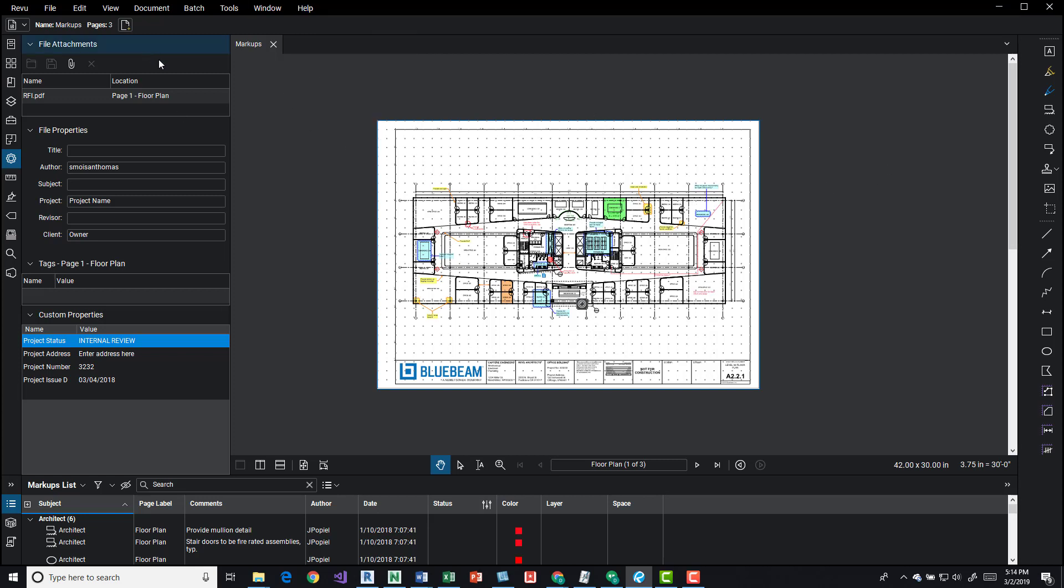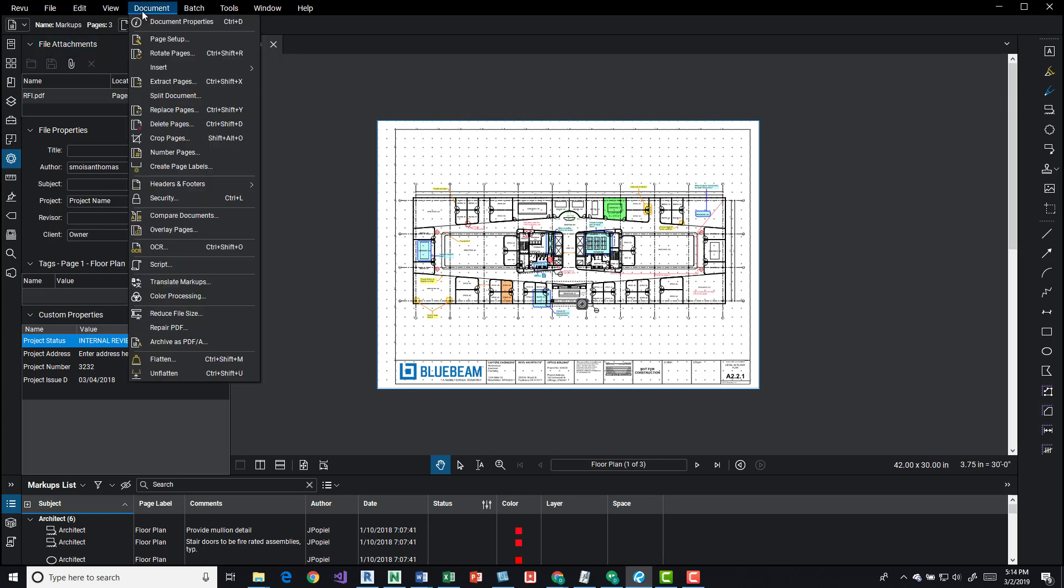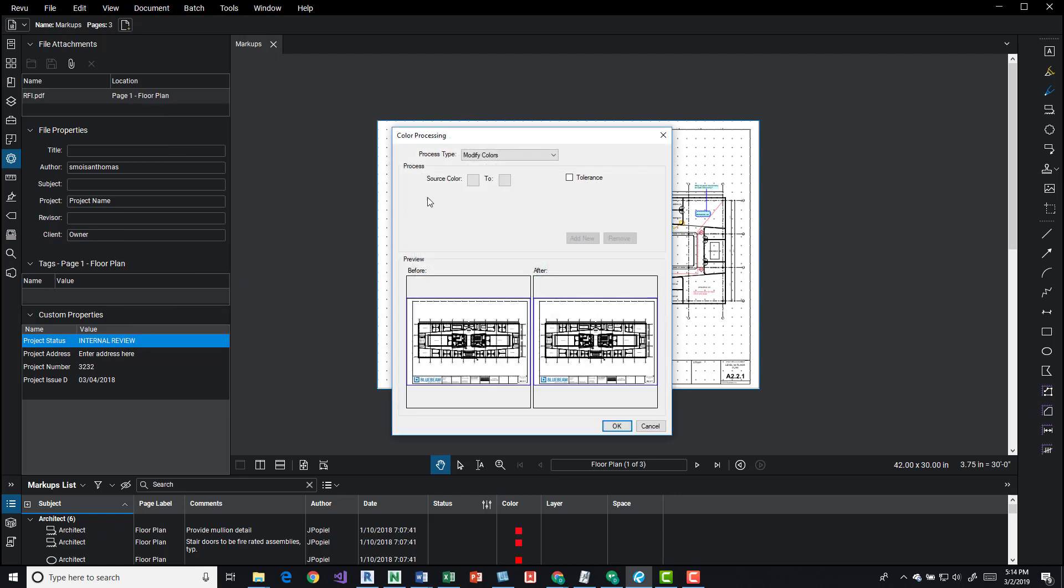If I want to run color processing on this, I have to come up here to the document button and then come down here to color processing. Press this button and we'll get some options up here.